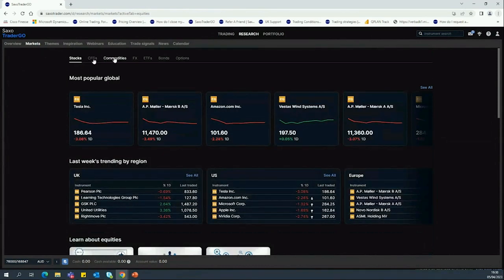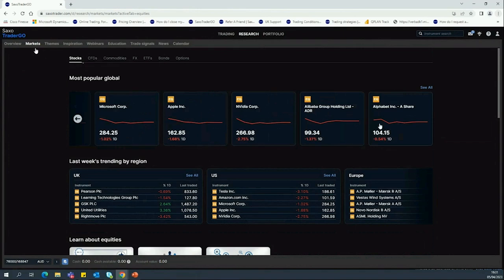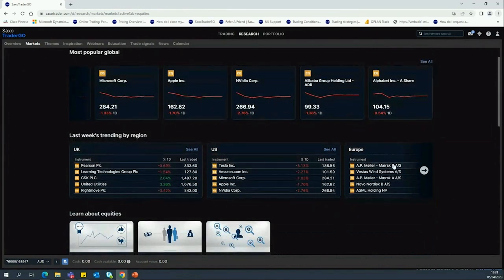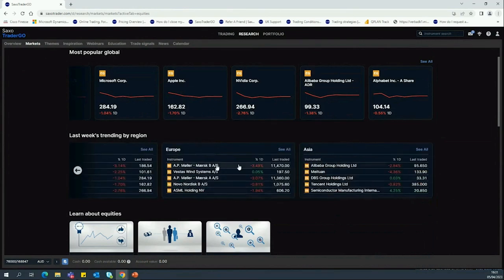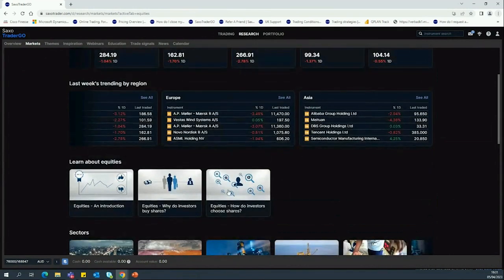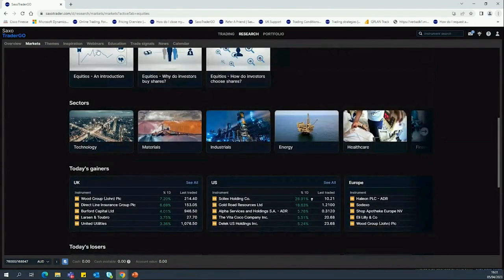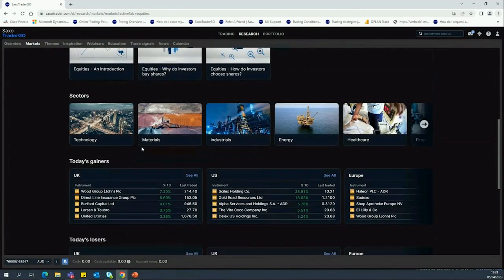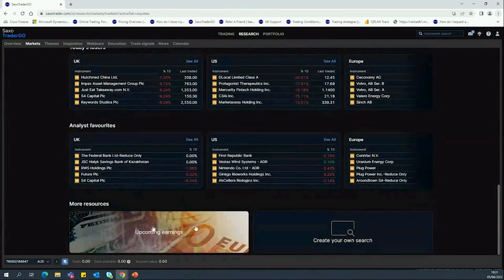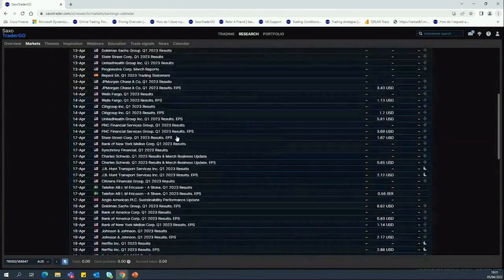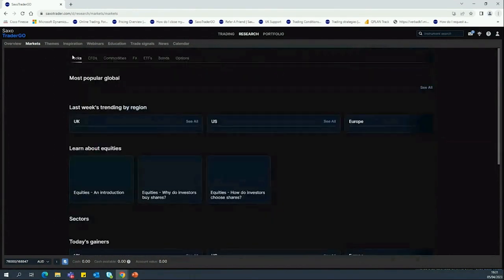In the Markets tab you can see the products we offer — stocks, CFDs, commodities, and the like. The most popular global stocks are listed by client activity, broken down by region. Whether you're trading in dollars for US stocks or euros for European stocks, you can get a breakdown here. We also have educational pieces about the basics of equities — why people buy shares and how to invest — as well as Sectors/Themes, Today's Gainers, Losers, Analysts' Favorites, and Upcoming Earnings, with plenty of resources to uncover.